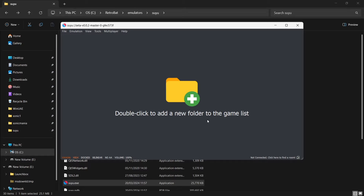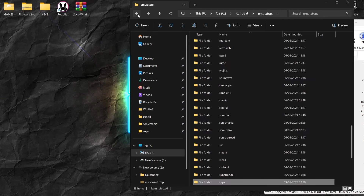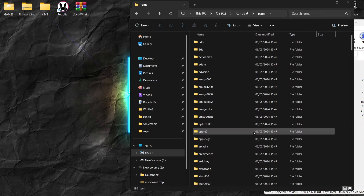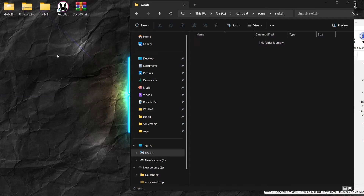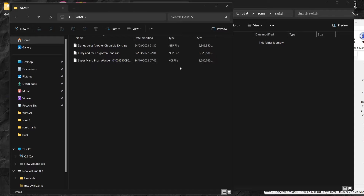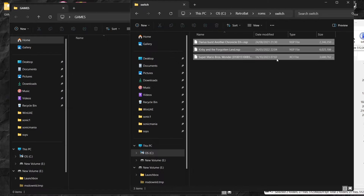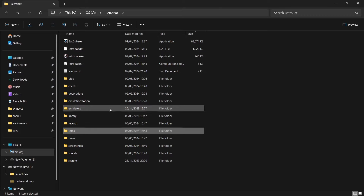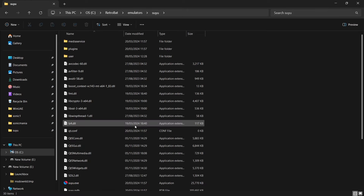Next, we need to double left-click to add a new folder to the game list. What we're going to do is close this down, and in the Retrobat directory we're going to scroll back until we find ROMs. If we go into the ROMs folder, we're going to scroll down and find Switch. Here's where the Switch games are going to go — I've got a few here to test, and these are in .nsp and also .xci file extensions, which both work fine with Suyu. I'll copy those games into the ROMs Switch folder, then go back into the emulators folder and find Suyu again.